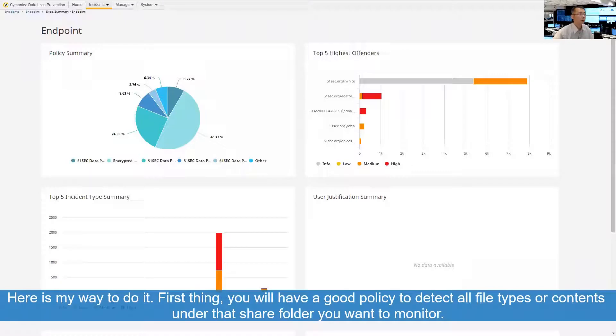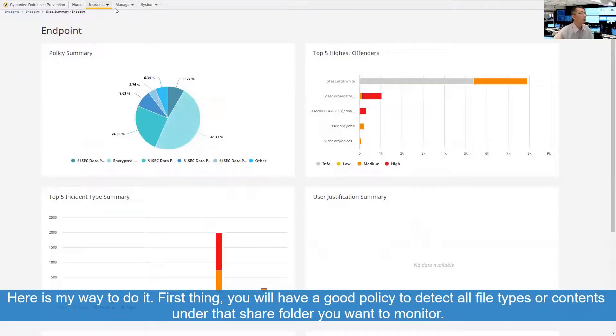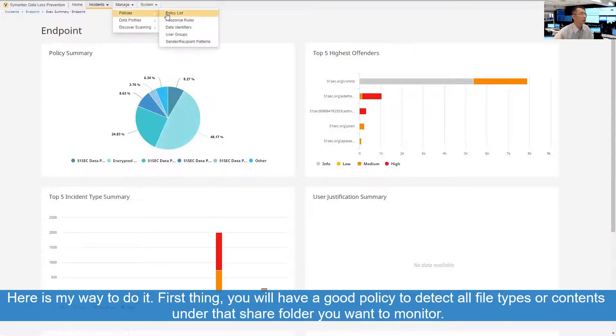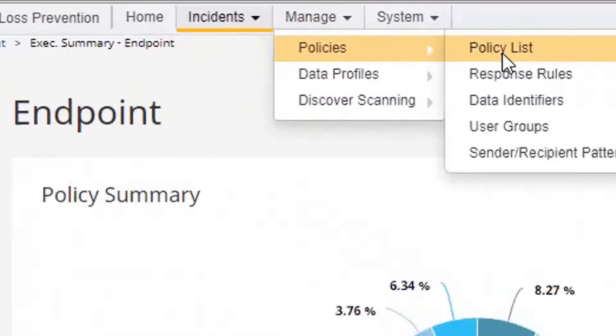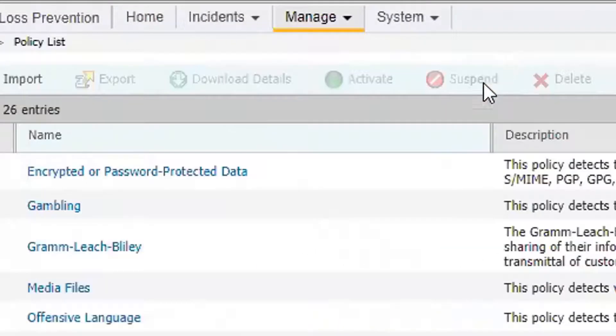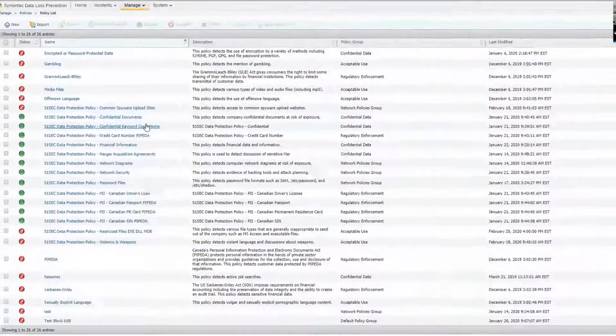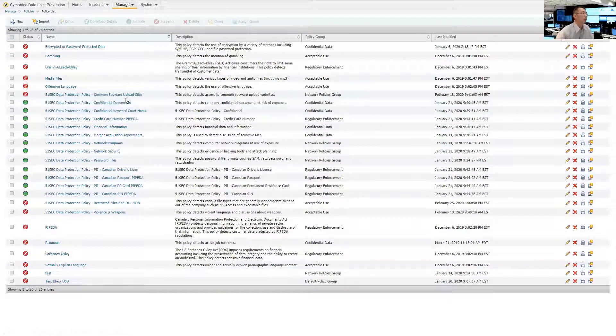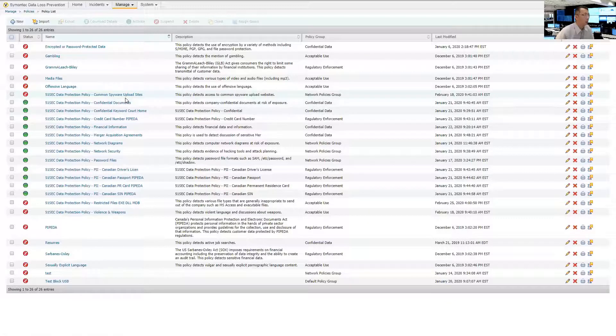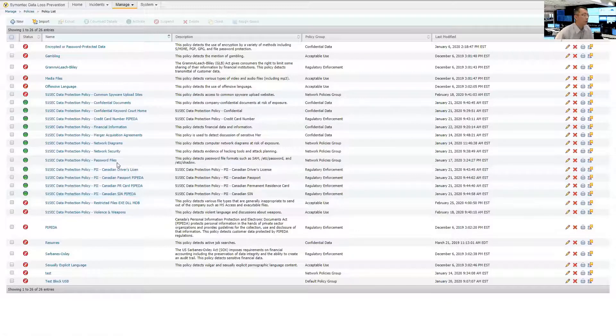So first thing, of course you need to have a good policy. Go to the policy list. You need to set up your policy to make sure you are monitoring the data you want. So here is a policy I'm using right now.